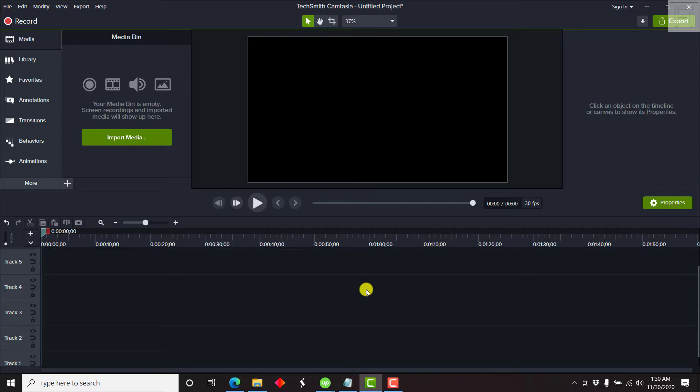Previous versions of Camtasia for Windows did not support adding a mask like what we had in Camtasia for Mac. But with the recent Camtasia 2020 version, it's possible to have a circular talking head video or make any video circular in Camtasia. I'm going to show you how you do it step by step.